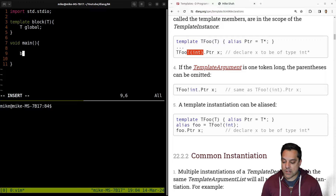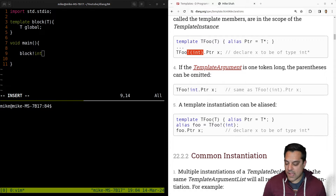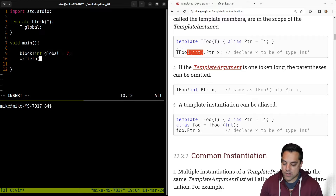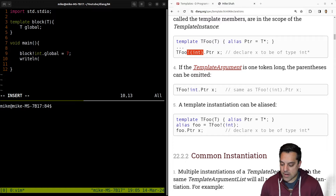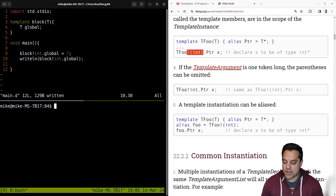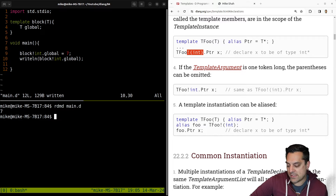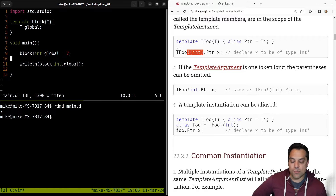So let's go ahead and try to use it here. Let's create an int and go ahead and access that global variable here — dot global — and set it equal to seven. Then we'll write out the value of that global variable. To access it: block int global. Let's go ahead and try that out here. If I go ahead and run this, I have a value of seven. So this is kind of interesting that we've been able to generate this code.